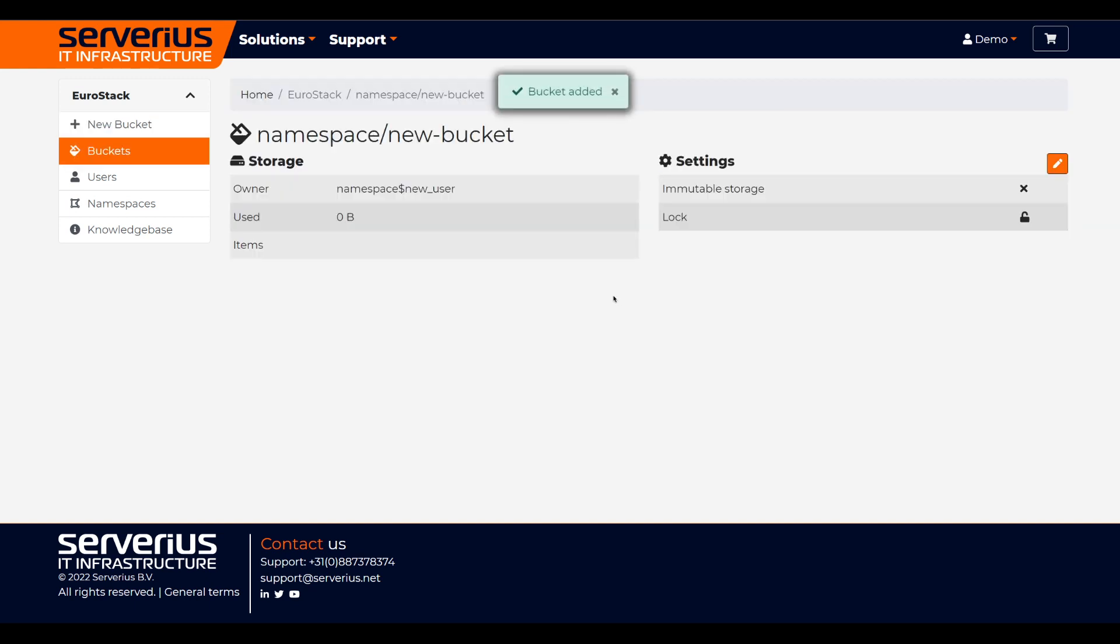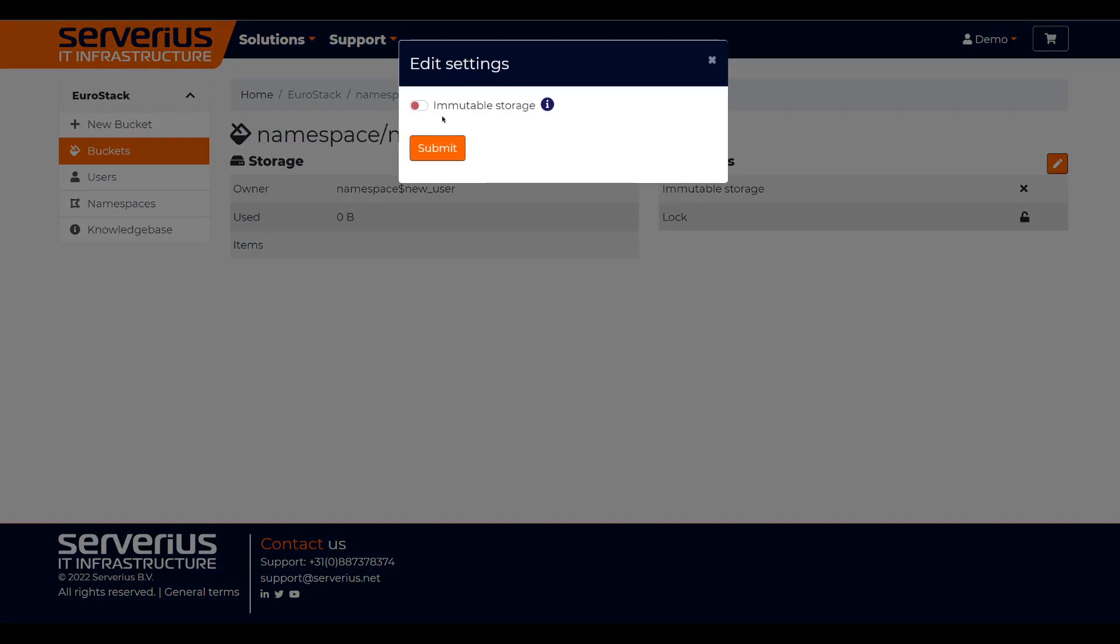After your bucket is created, you will land on the bucket page. Here, you can view information about your bucket and change settings like the immutable state of your bucket.